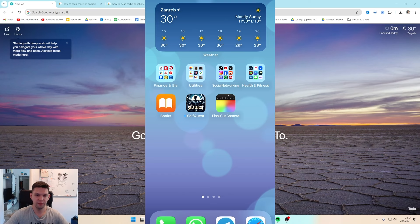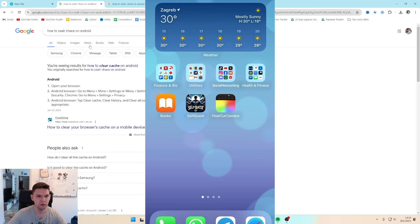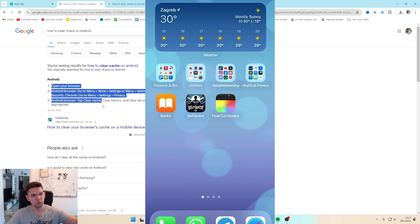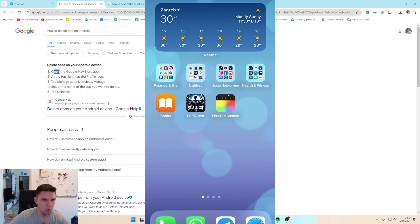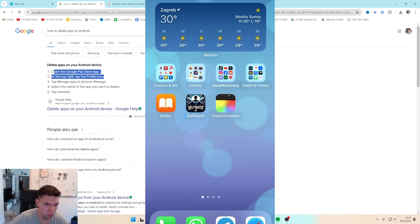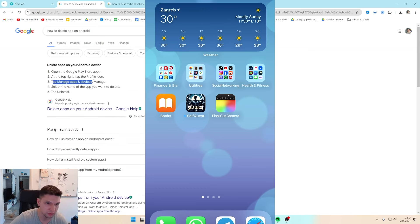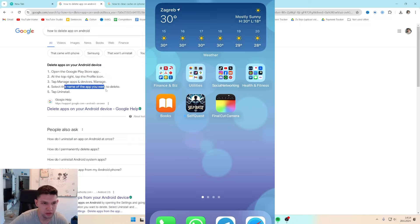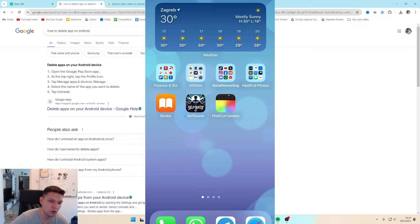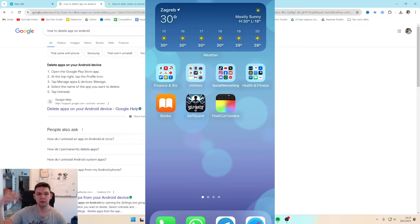If you are on Android, here's what you need to do. Open Google Play Store, at the top right tap the profile icon, tap Manage Apps and Devices, then Manage, select the name of the app you want to delete, and then uninstall it and install it once again.